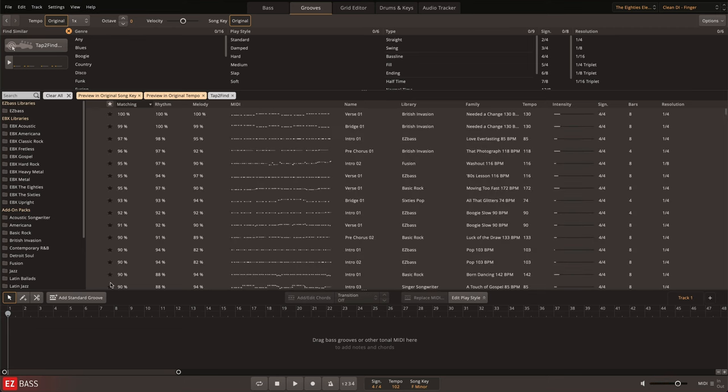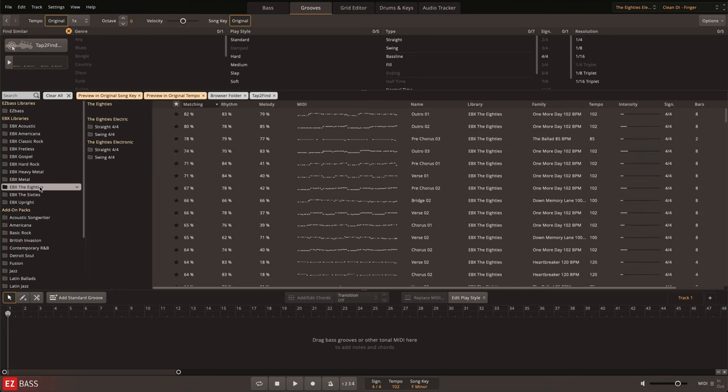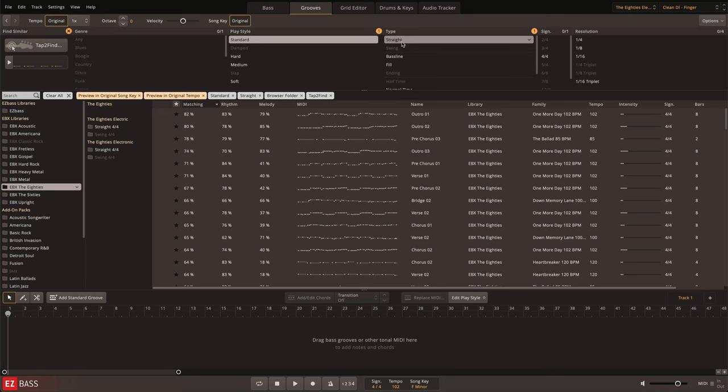I can then refine this selection by selecting the desired library and using the search filters.